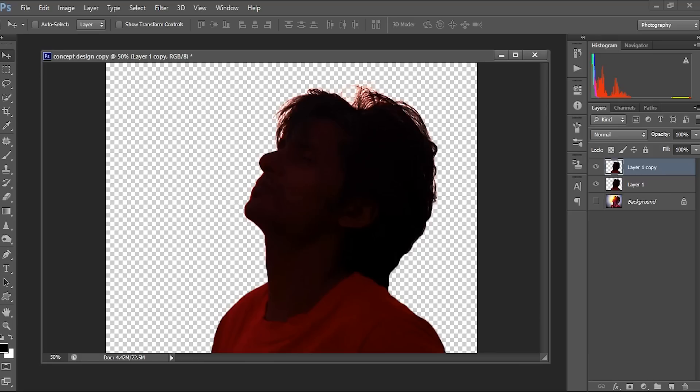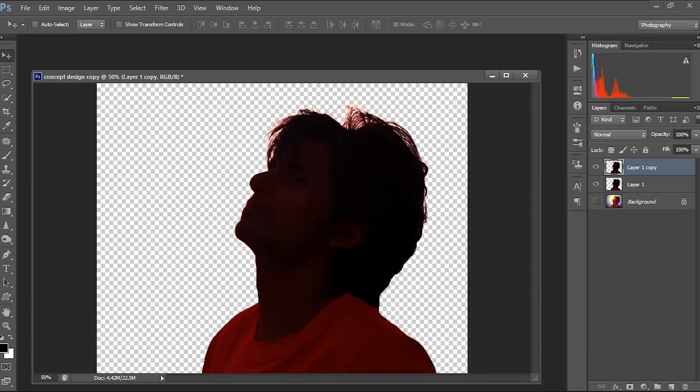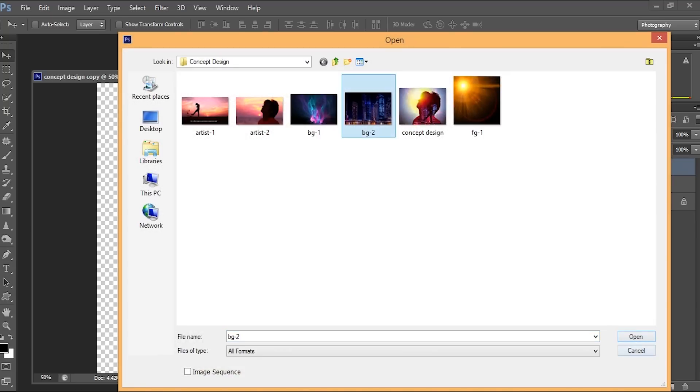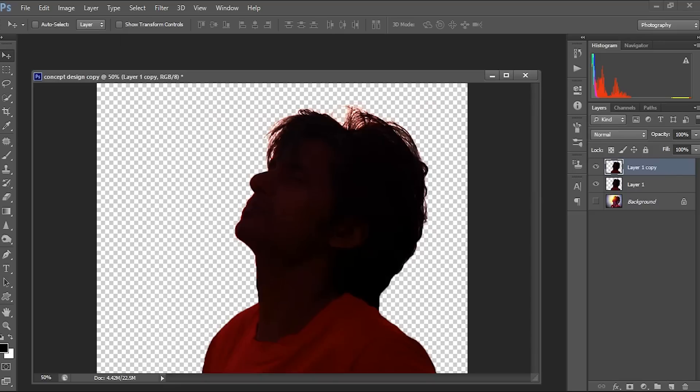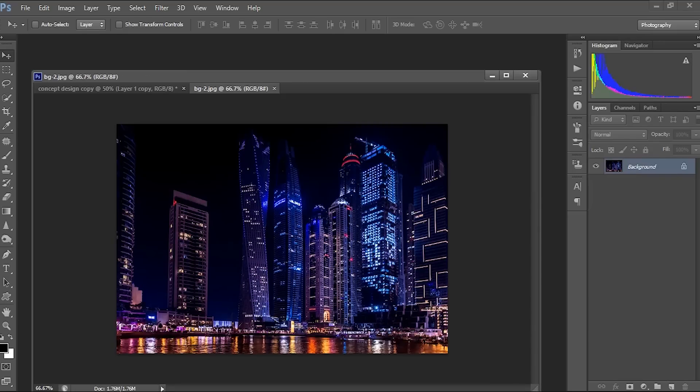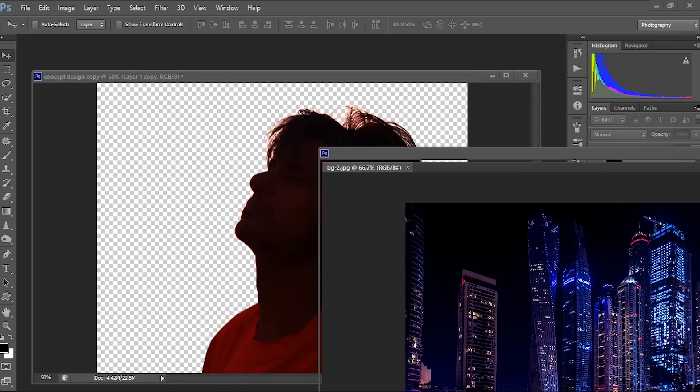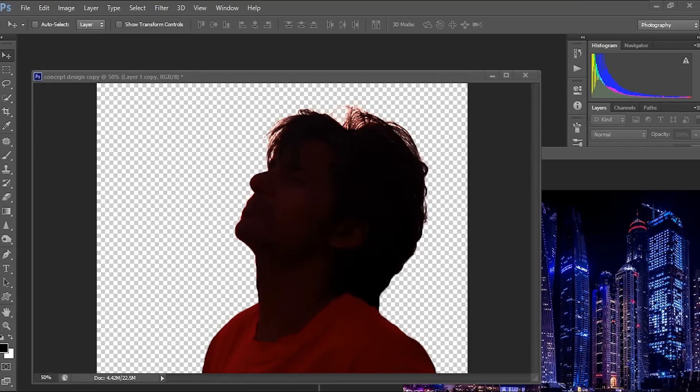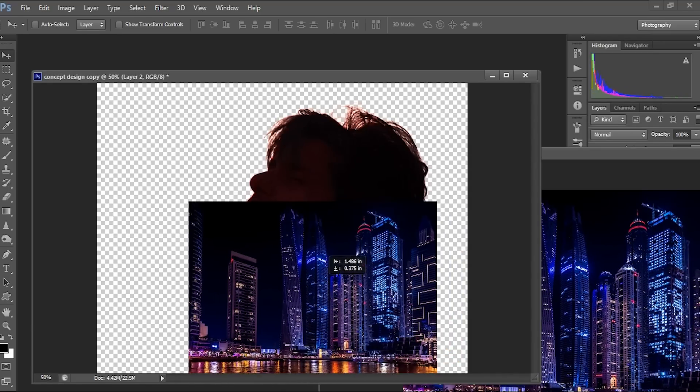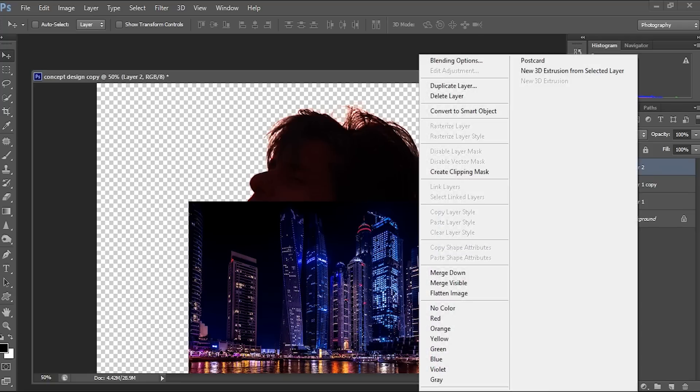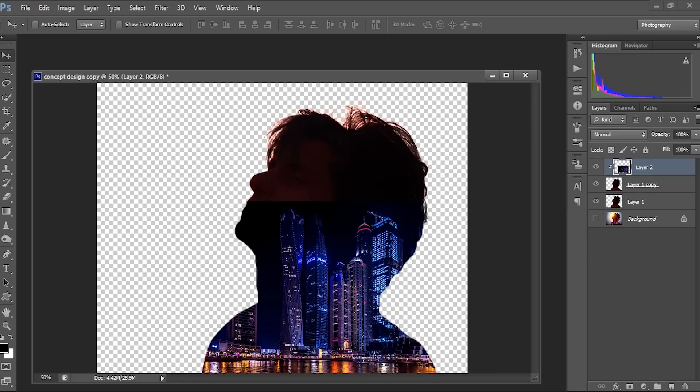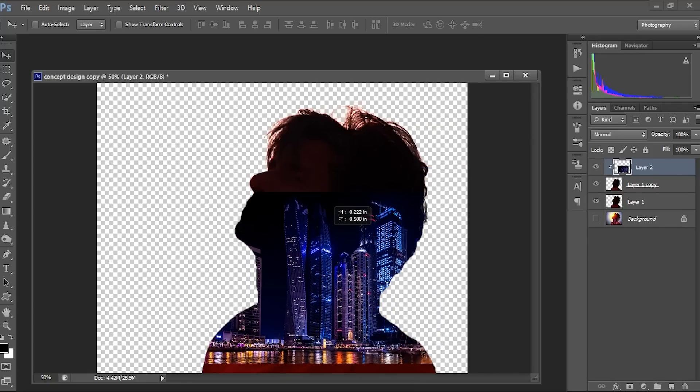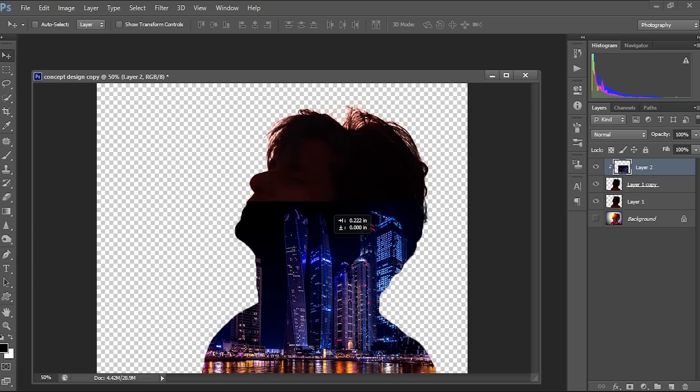Now what we are going to do is I'm going to import our city image. So this is the city. I just drag it over here. I'm just using the clipping mask technique to double expose this with this image. So just right click, clipping mask. So this is here.